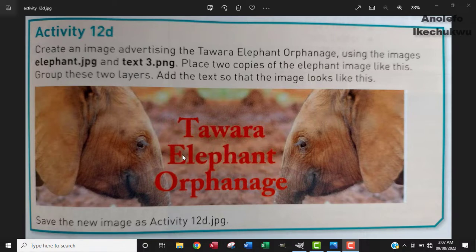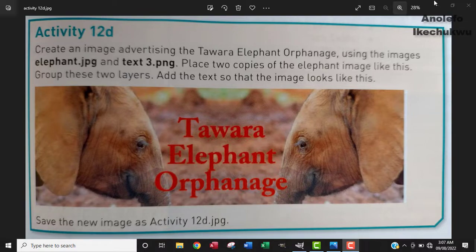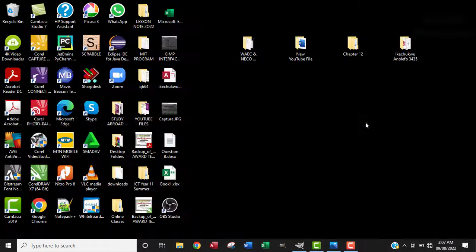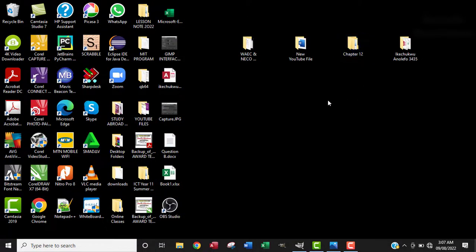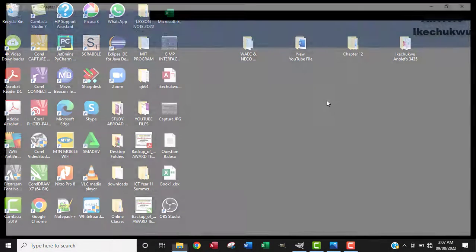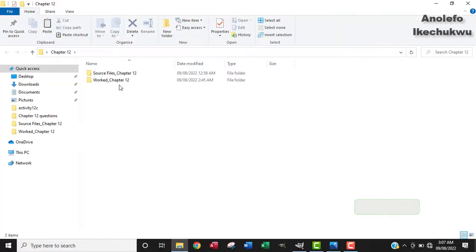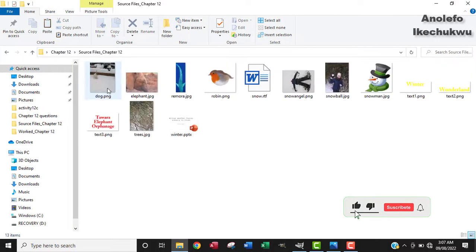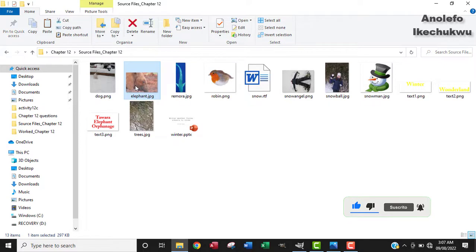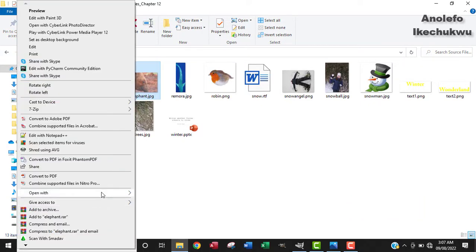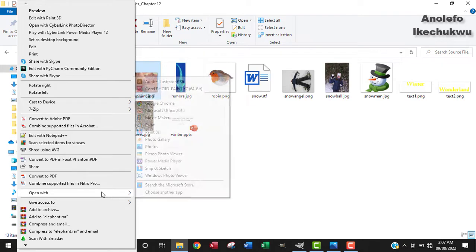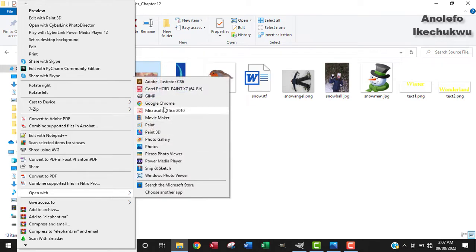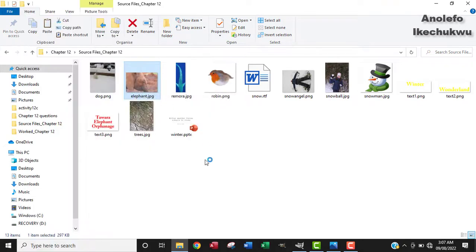What I'm going to do is locate the file elephant.jpg from the source folder here. I'll right-click on it and open with GIMP, so I'm going to go to open with GIMP.